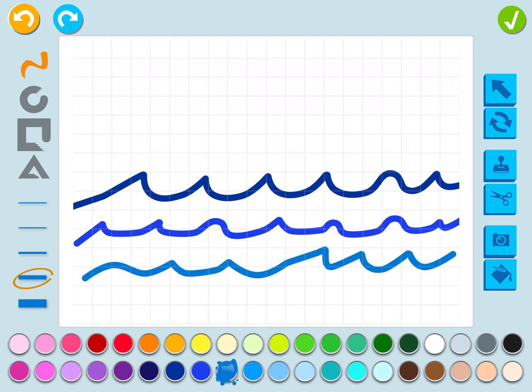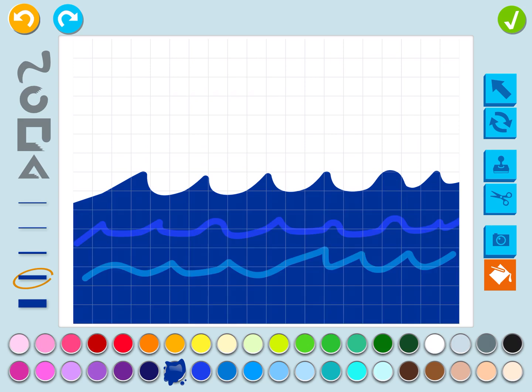Then I'm going to press the paint bucket — you'll find it on the bottom on the other side — and paint all of my water this blue color. I've got the paint bucket and I'm painting all the water blue. You can see the other kind of blue in there, and I think that looks really cool, kind of like waves under the water.